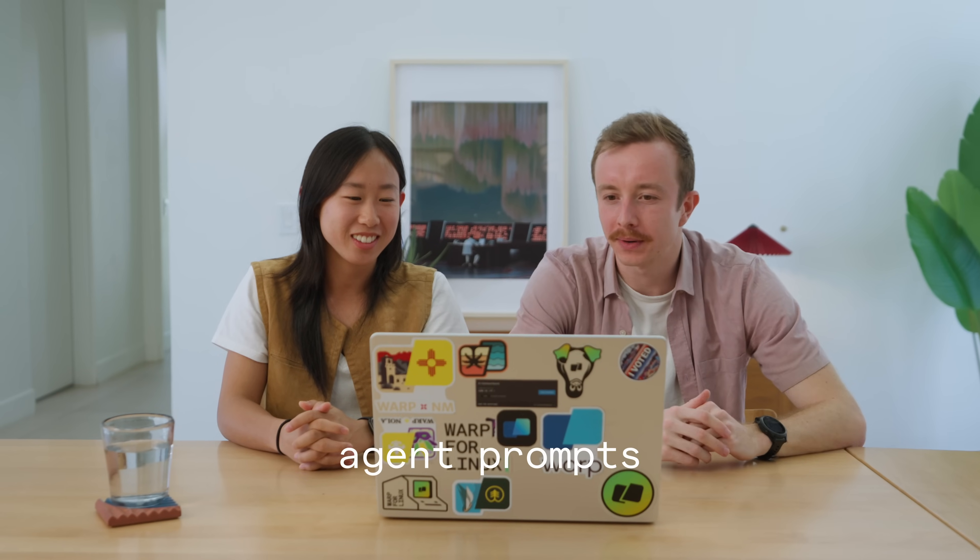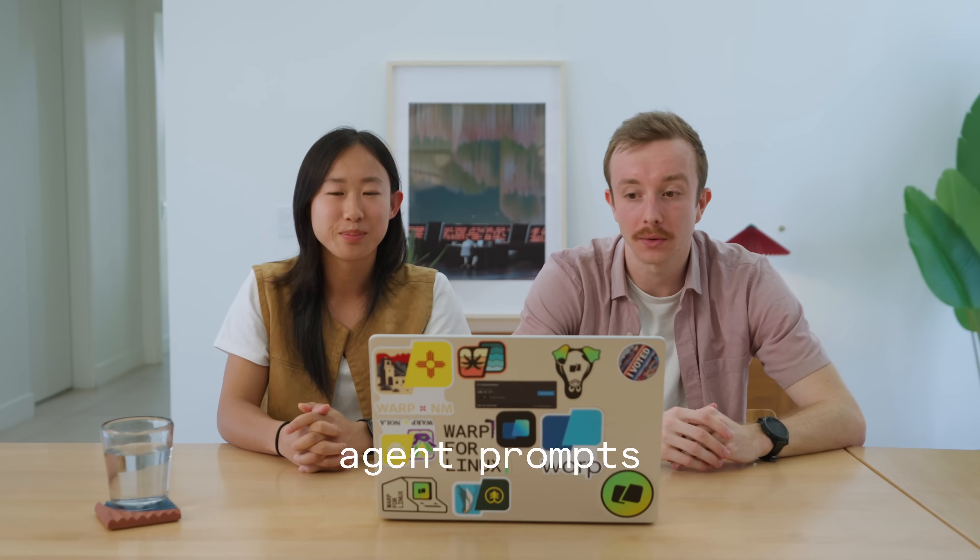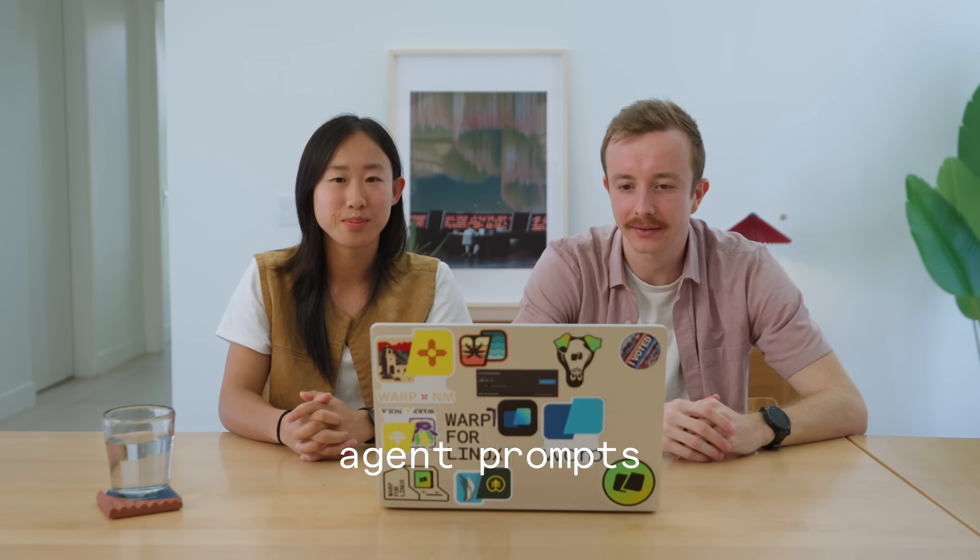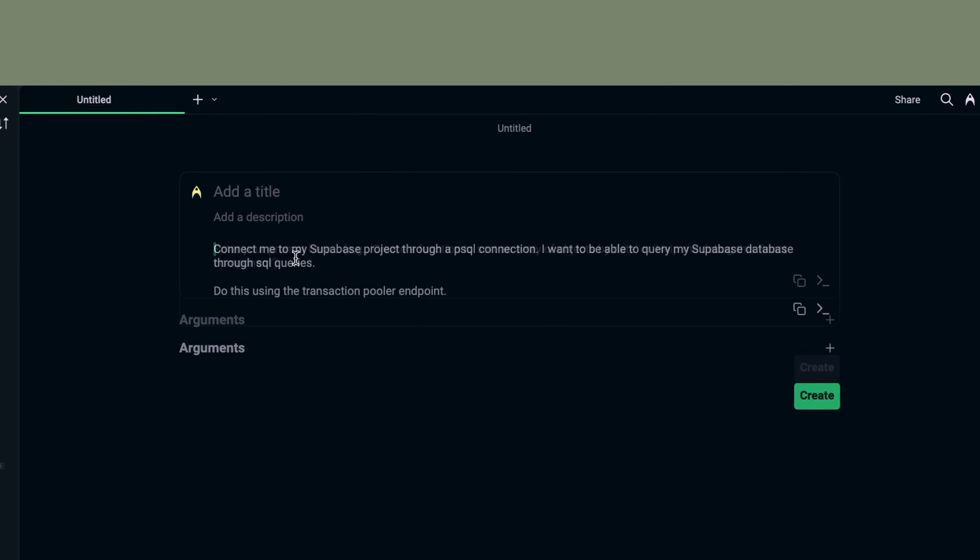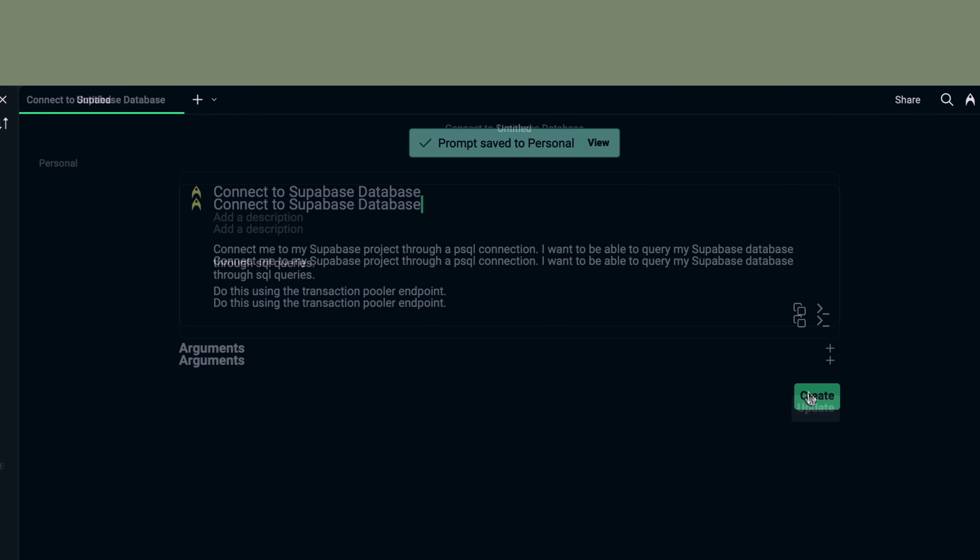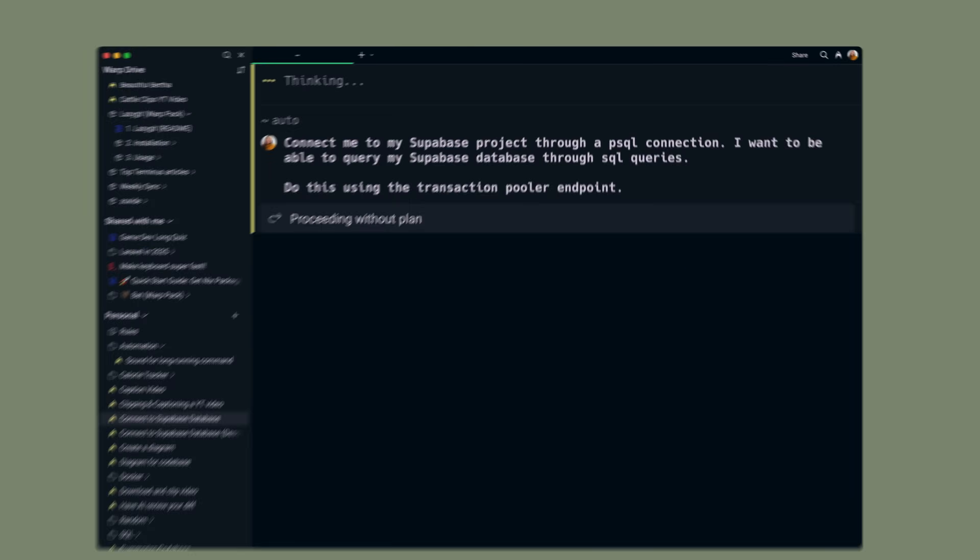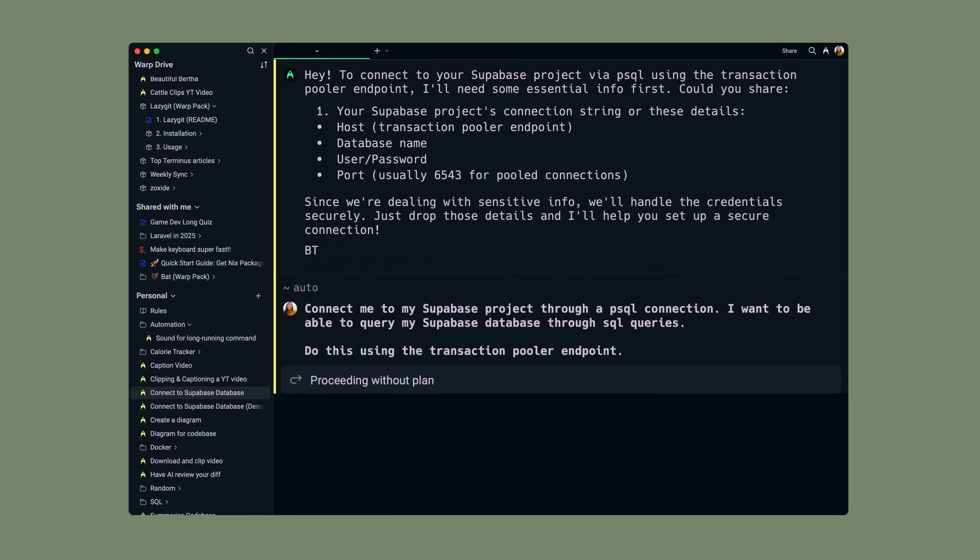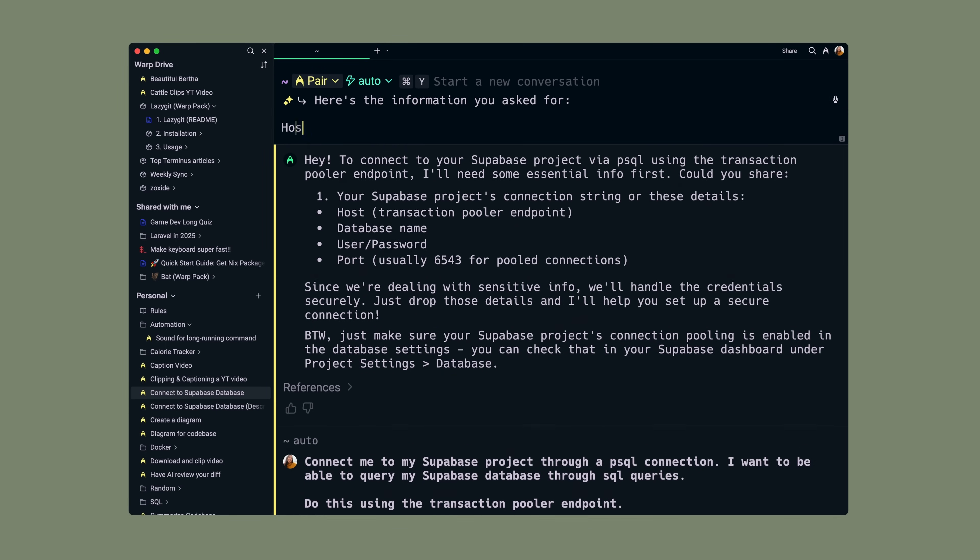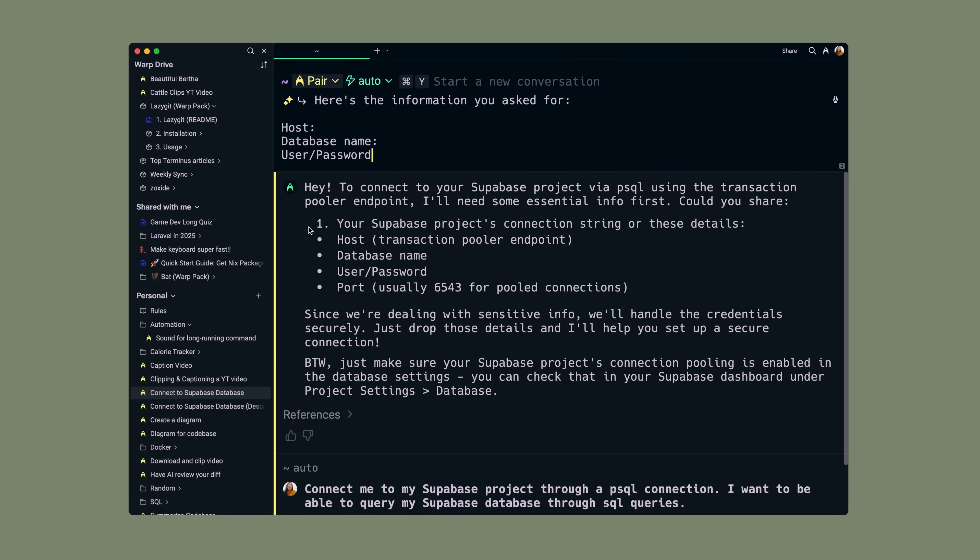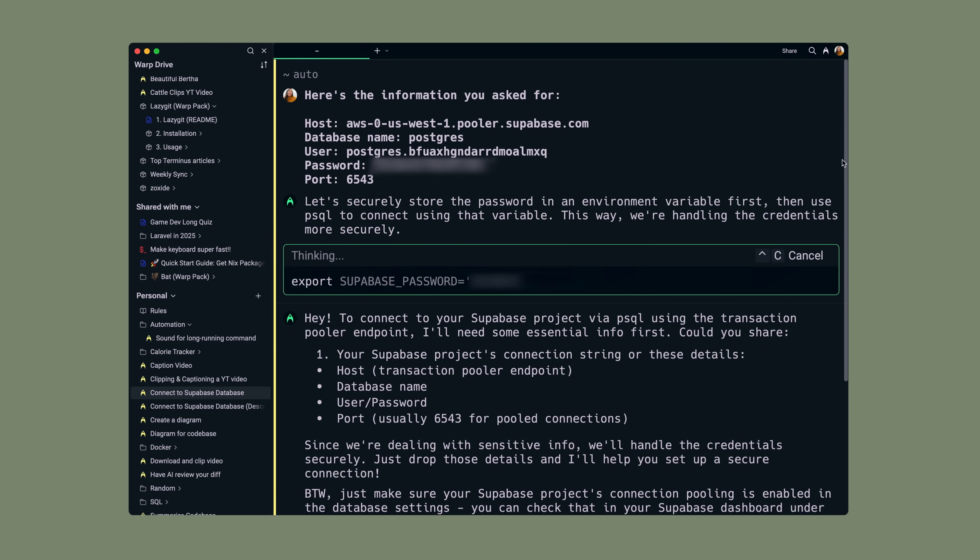You can create agent prompts to do pretty much any coding, integration, or automation task. For example, I can type out a prompt in natural language to connect my Supabase database from the command line. It'll download the relevant packages, prompt me for extra information like database name and credentials, and write and run scripts to set up the connection.